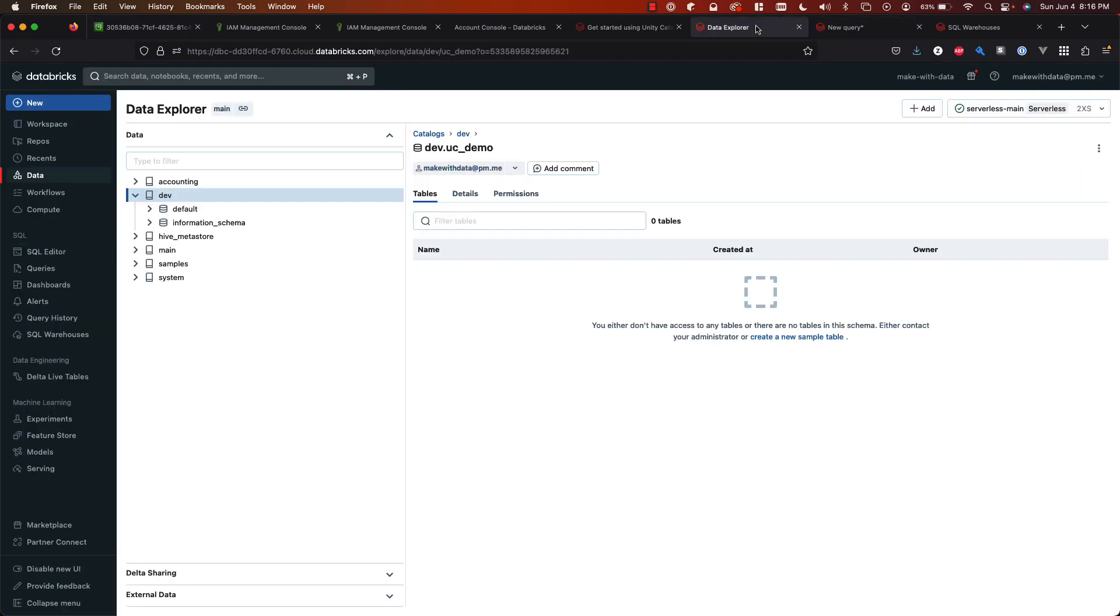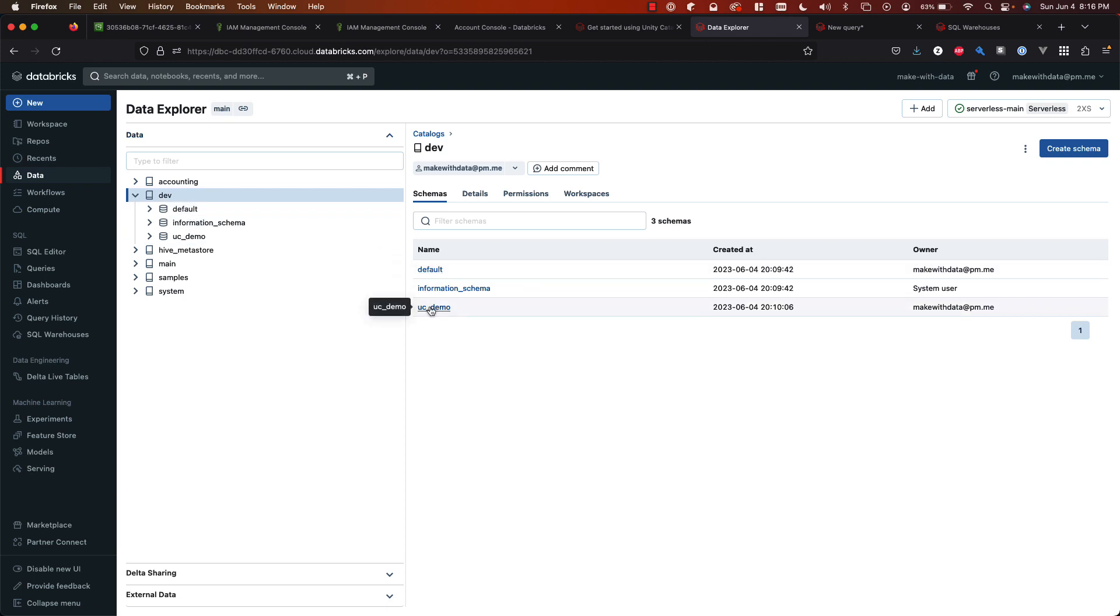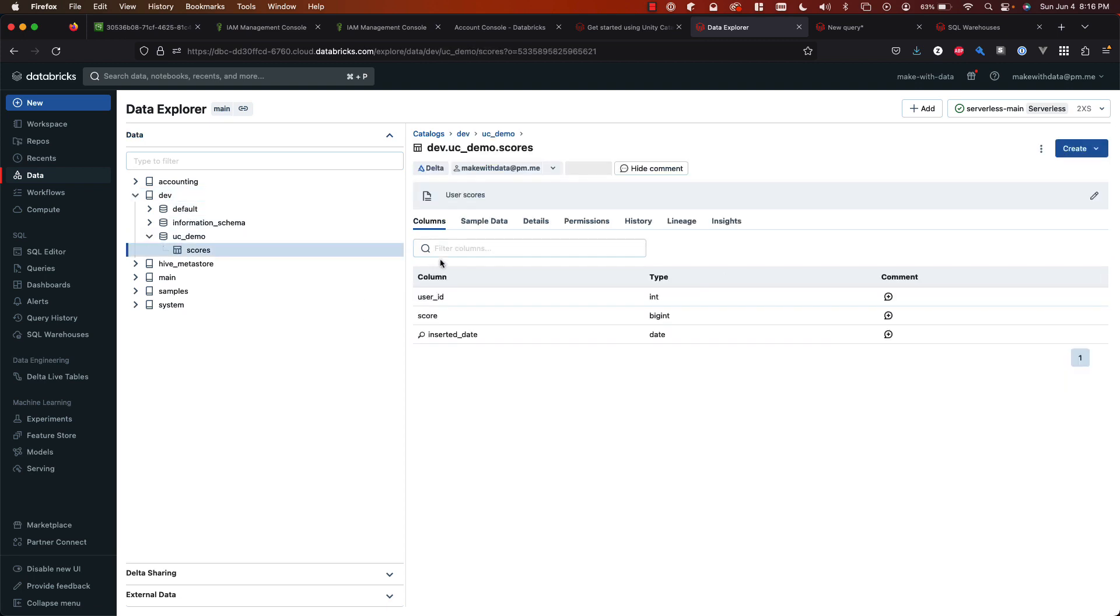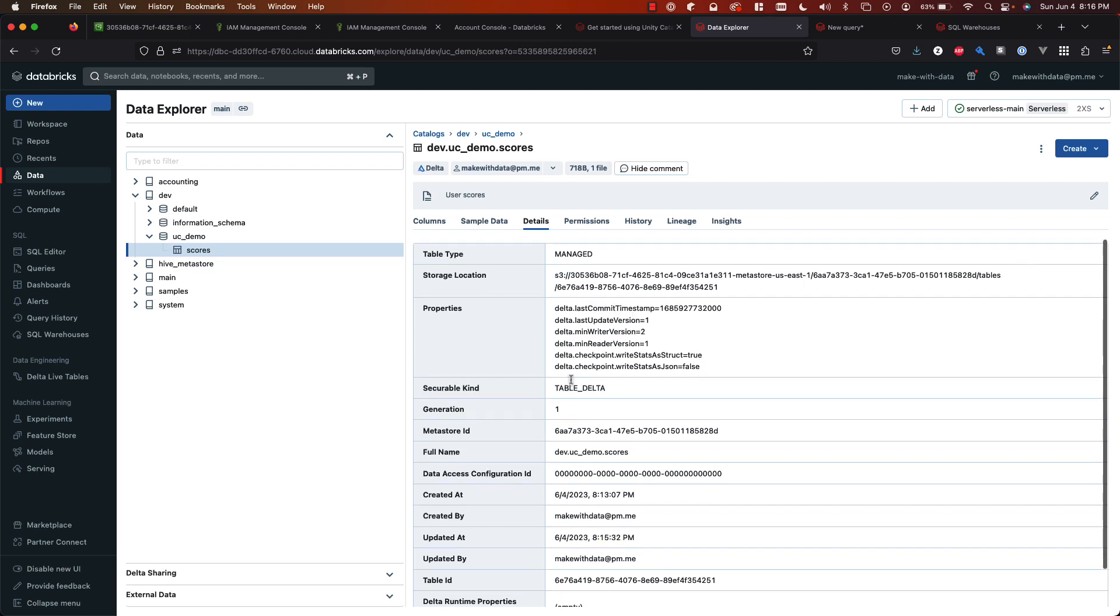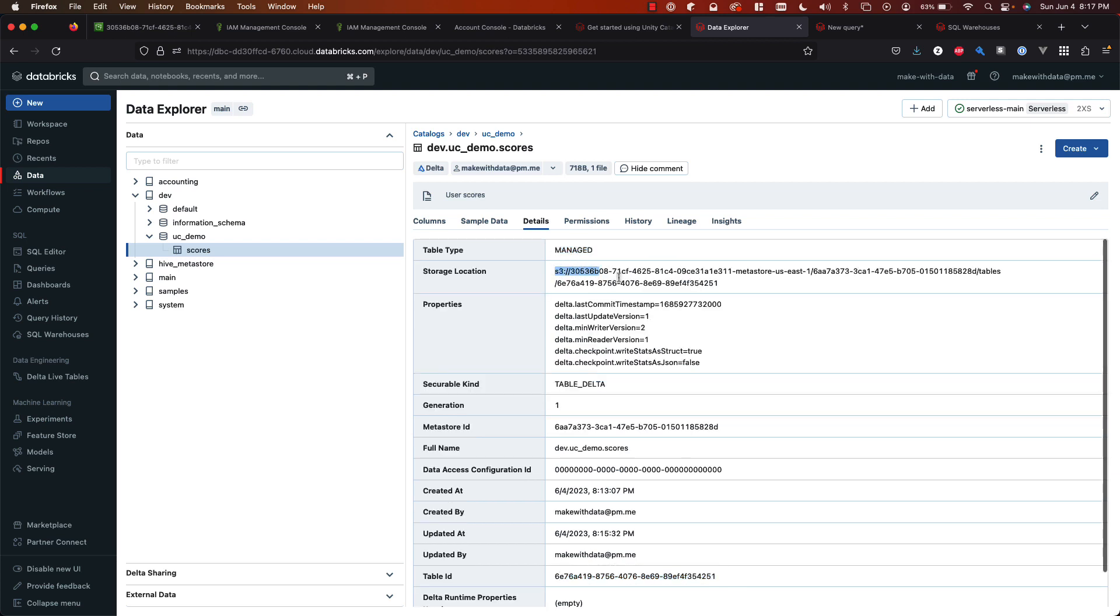Lastly, if you're exploring this in the data explorer or the data tab over here, keep in mind that it'll also show up. If I navigate back to the dev catalog and the UC demo schema, I'll see my scores table. This will visually show me the schema. This will show me the details of the table. So I can click on that and see the same information that I was seeing with the describe extended statement. I can tell that it's in this metastore. I can tell this is the ID that was generated for the table. It's a managed table. And here's the storage location.